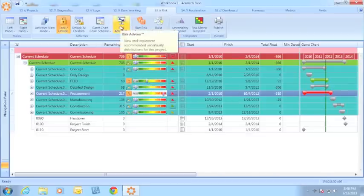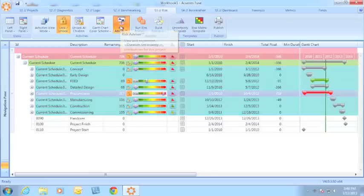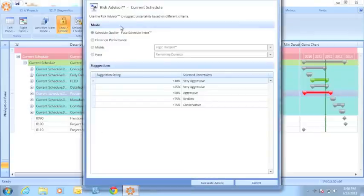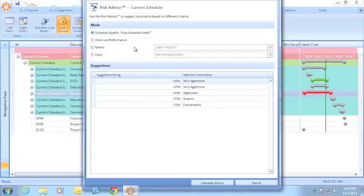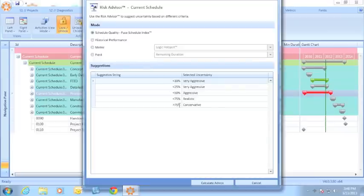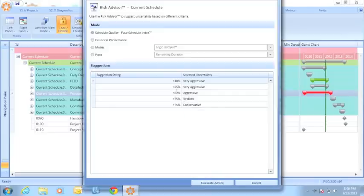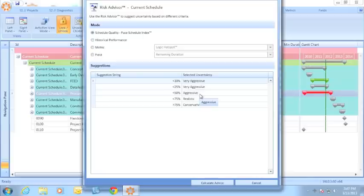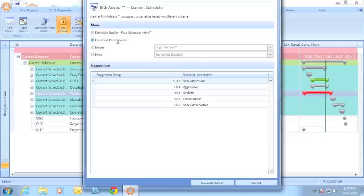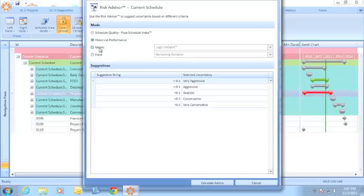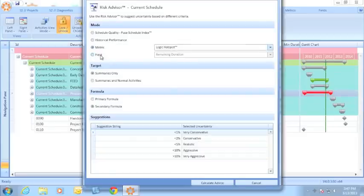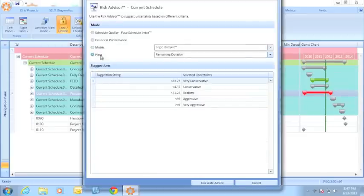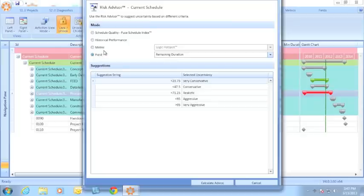However, with the new Risk Advisor, I've made that process a lot easier. The risk advisor provides recommendations for uncertainty assignments based on a given criteria. I can look at schedule quality where the risk advisor will say any activity with a schedule quality or a few schedule index of greater than 75% will be recommended to be flagged as conservative. Similarly, if an activity is scoring less than 50% for the few schedule index, then that activity will be recommended to be an aggressive uncertainty assignment. I can also make recommendations using historical performance, or look at an individual metric or even a field from within my schedule including standard fields or user defined fields.